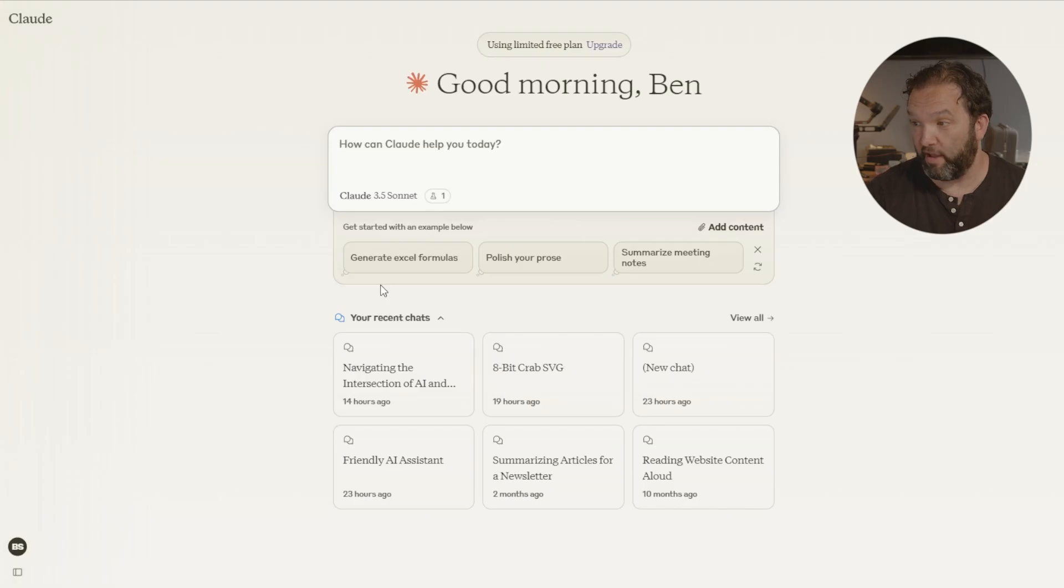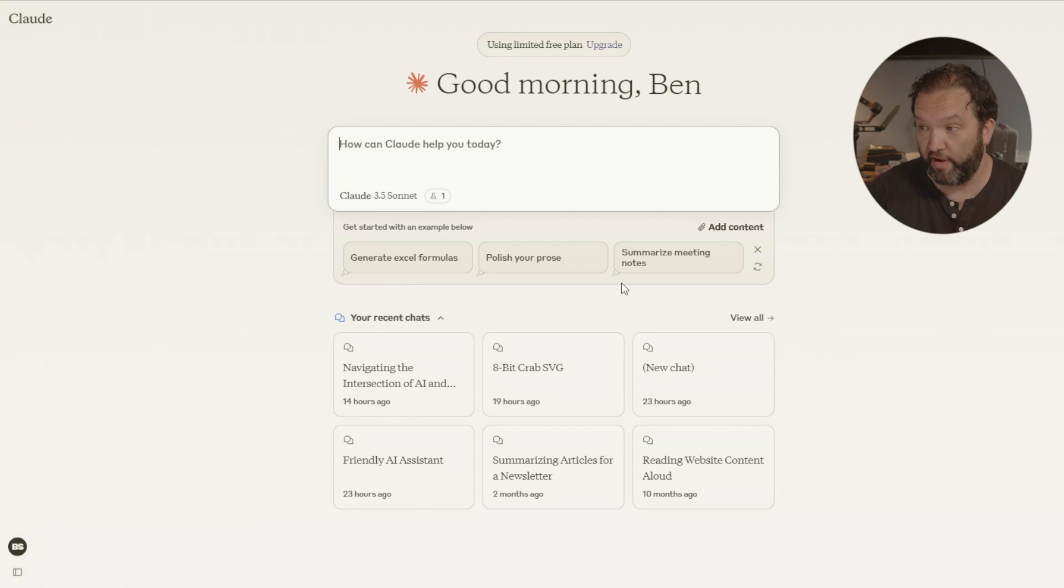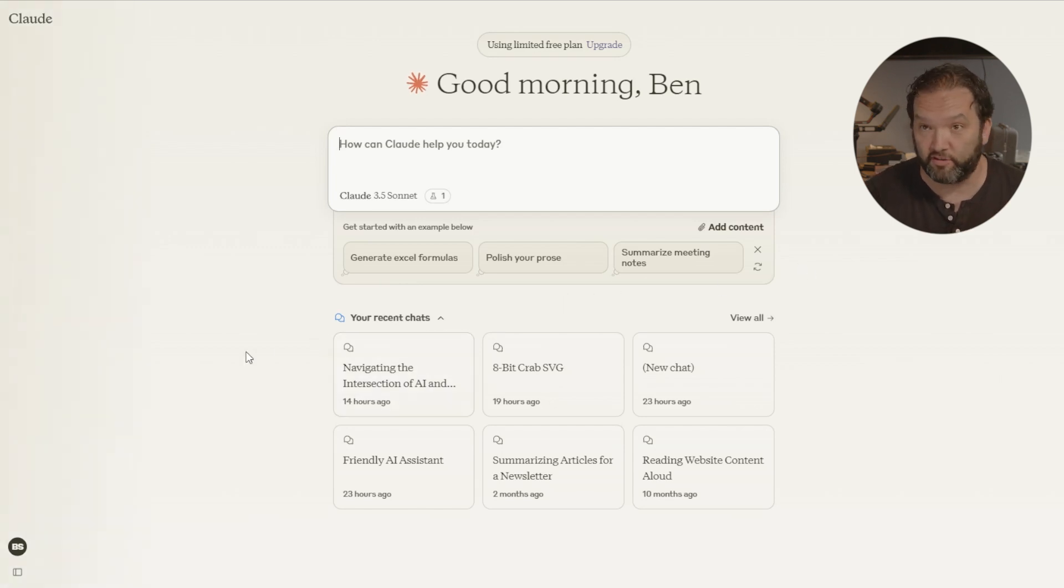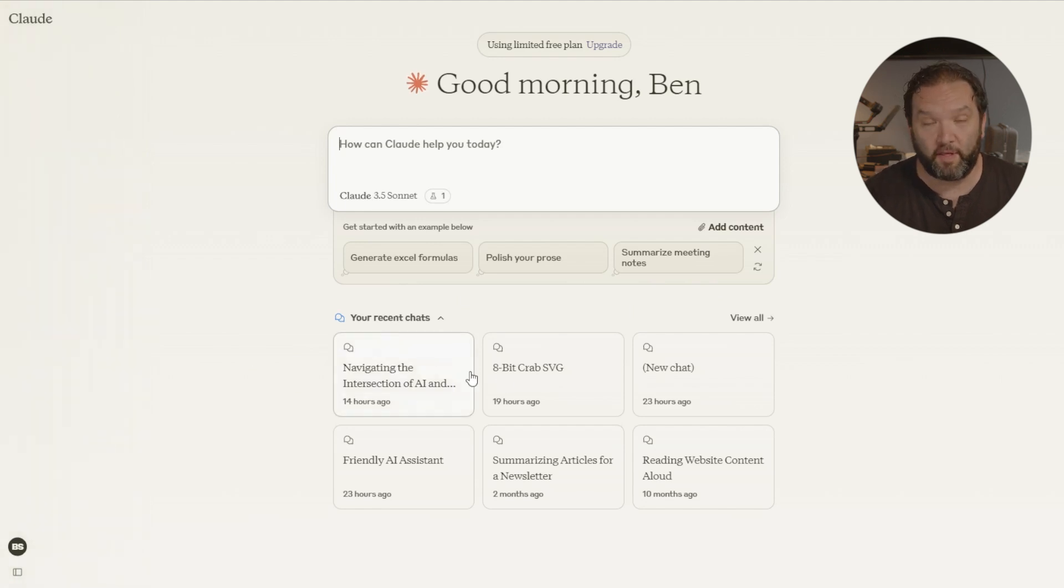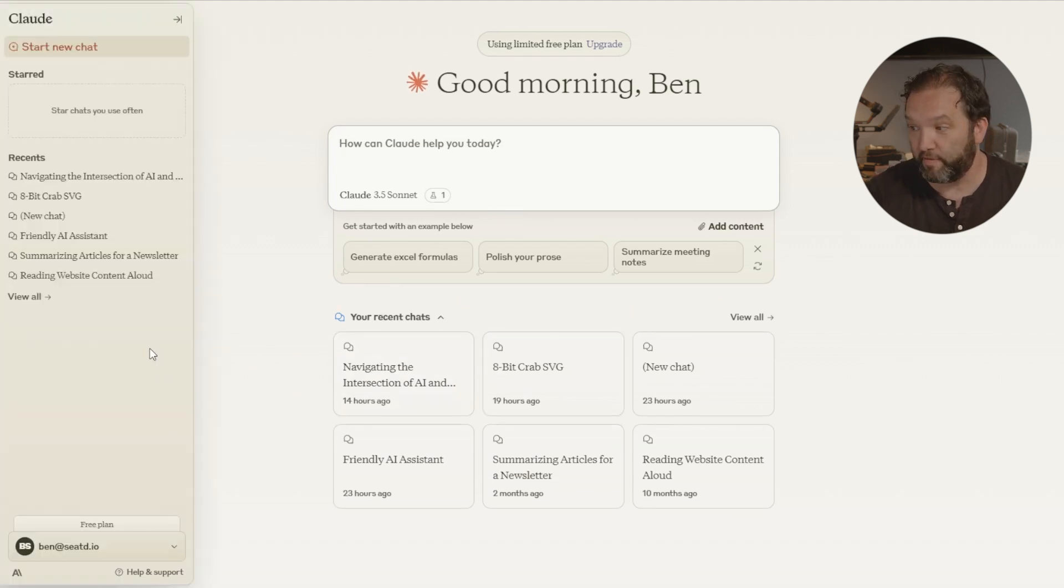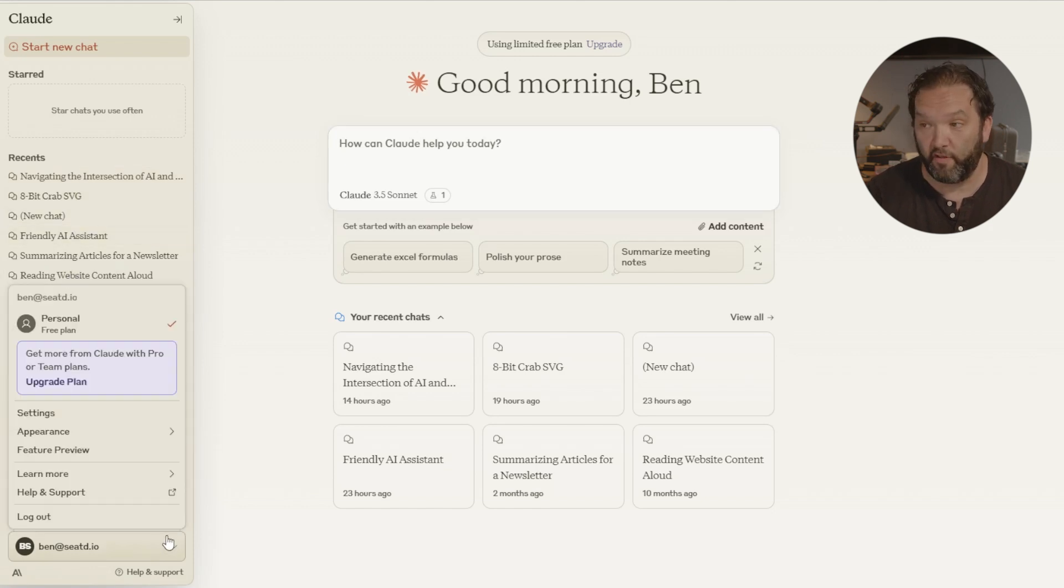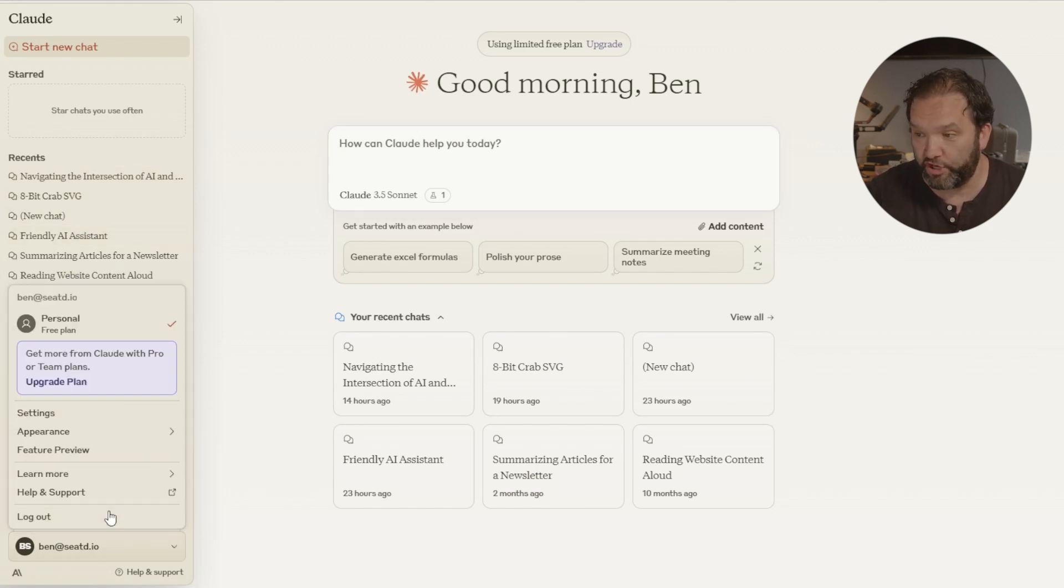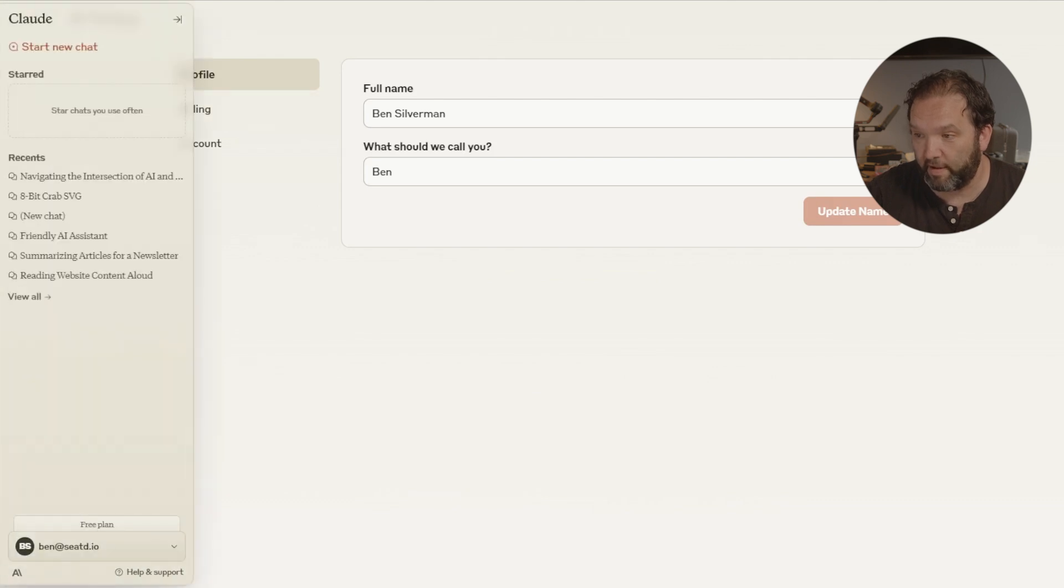Now if you come in right here this is Claude. You're able to add content right here. Here are some examples where it's talking about generate Excel formulas if you want to know how to start and do a certain thing. Polish your prose, summarize meeting notes. It can do anything like that. These are actual tasks. These are some of my recent assistance and everything. If you see over here on the left you can actually see all of your chats. This is me and I can come in right here and have my settings and all of that.